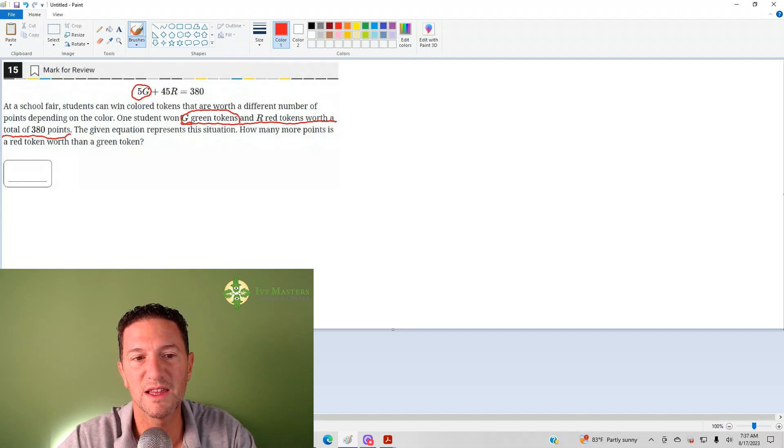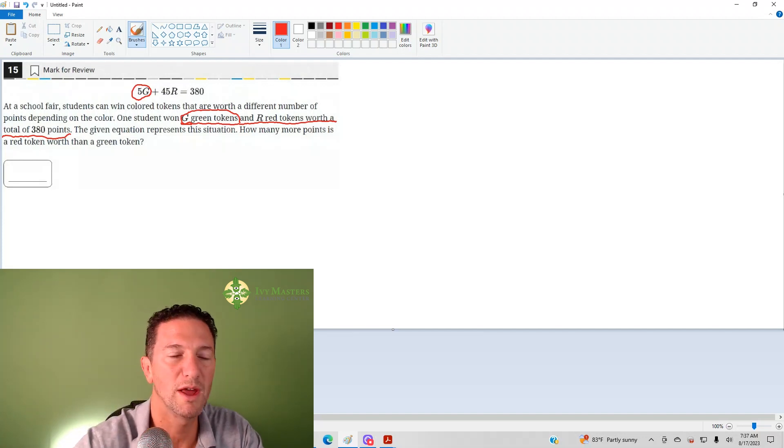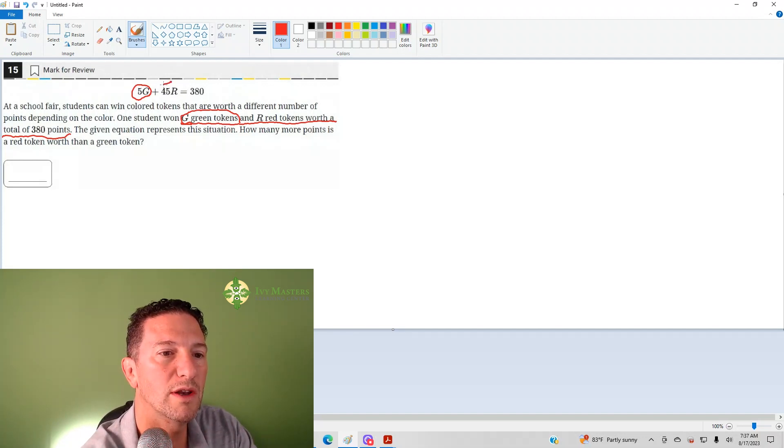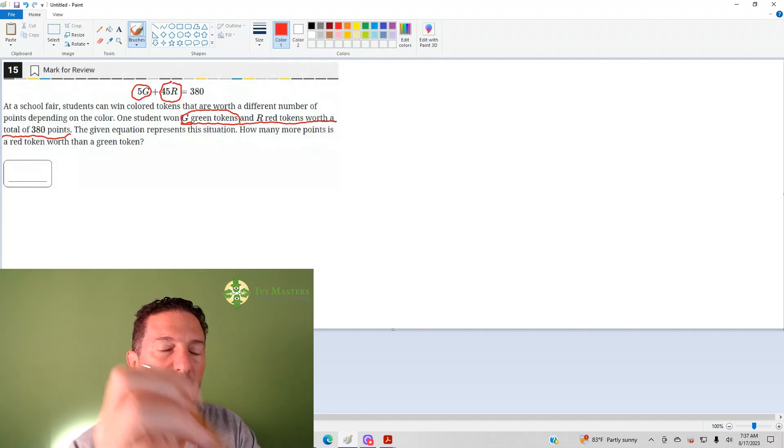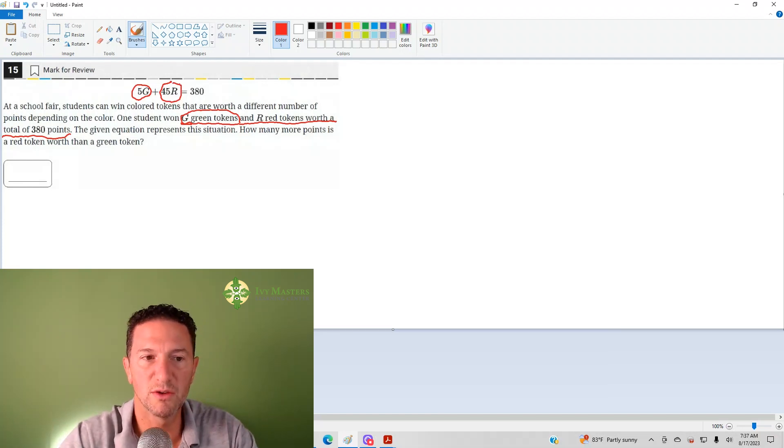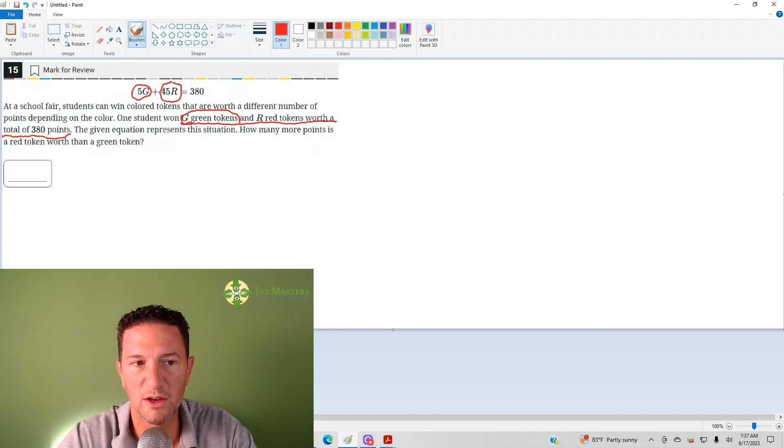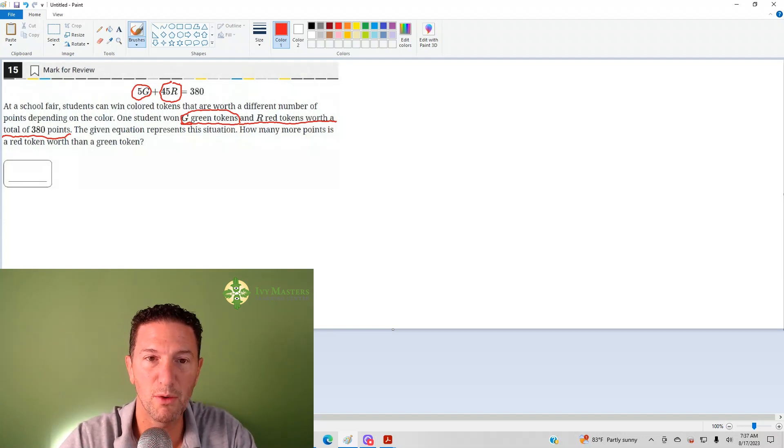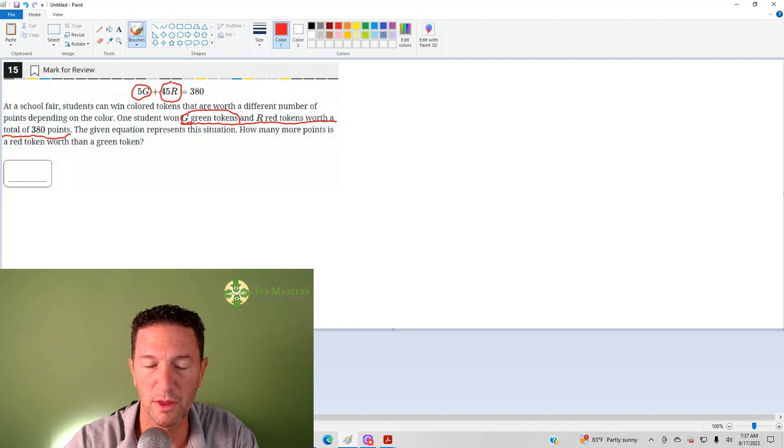You could say the same thing for the red tokens. If you had one red token, then you had 45 points in red tokens. If you had two red tokens, then you had 90 points in red tokens, and it's got to be points because it's got to total that 380.